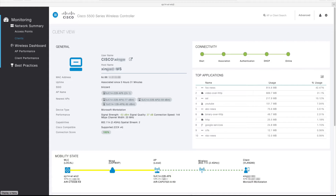The general information section also provides performance and capability information for the client. This includes the current signal strength, signal quality, connection speed, channel width, radio type, and the number of supported spatial streams. Note that the signal strength and signal quality values are color coded to indicate the health of the connection. Also note that this is the infrastructure's view of the client's signal strength and signal quality.